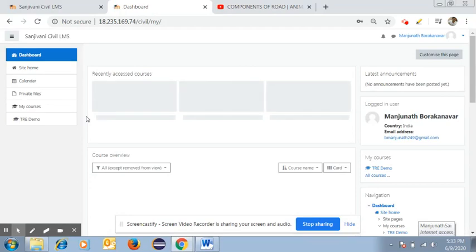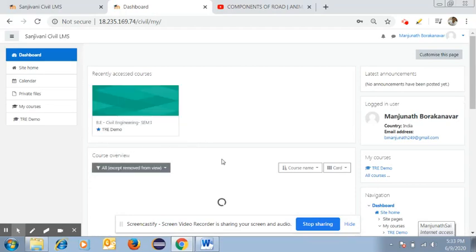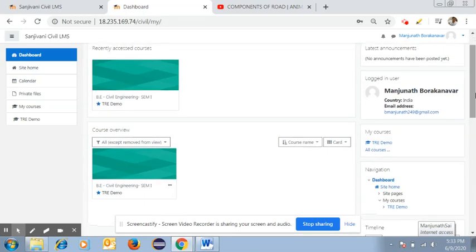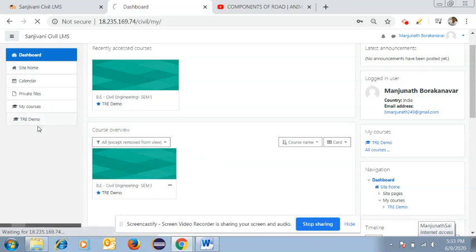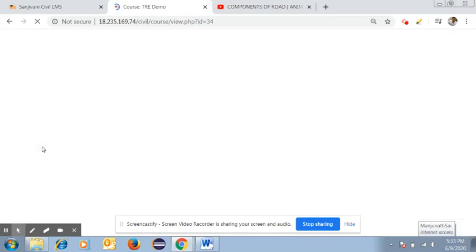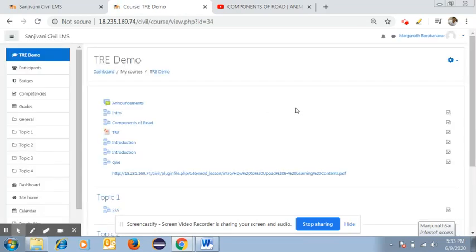Once you log in, you will get the course dashboard page. Here you will see the name of the course or subject you have been allotted, along with the class and division. Click on the name of the subject to open it.